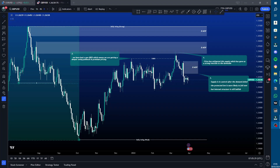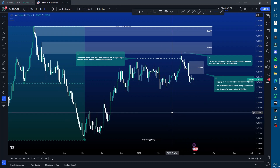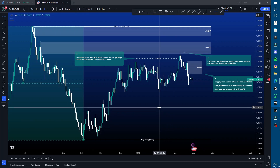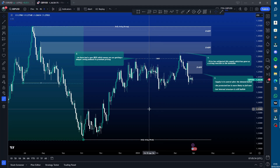Hello traders, welcome back to the channel. In today's video we're going through GBP/USD's price action for the week. Price action for me this week was very boring — nothing really going on. I didn't take any trades on GBP/USD, but with the weekly review I go through price to see if there are any opportunities I could have taken but missed for whatever reason, and also to see what I'll be looking for next week.